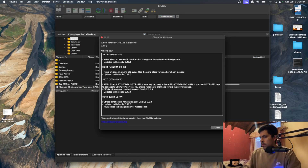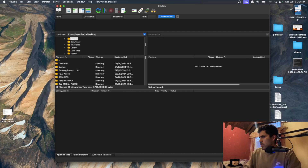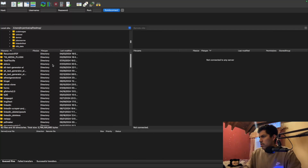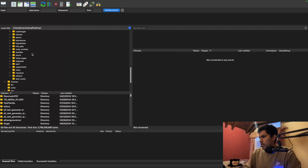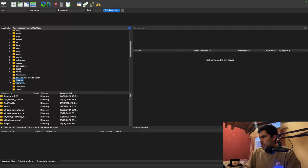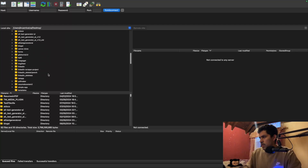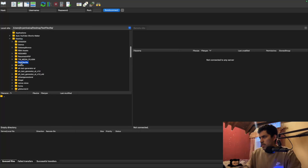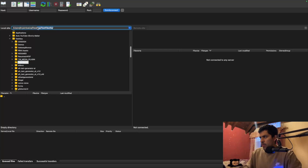I'll just open FileZilla again and close the old window. Now let's do some navigation. Come to the desktop here, and there it is — 'test file Zilla'. Now you can see it on the left. I'm going to select that one — this is going to be the path where everything I download from my WordPress site will be saved.